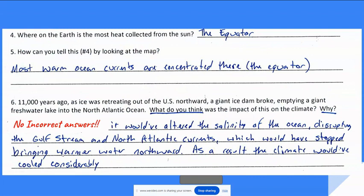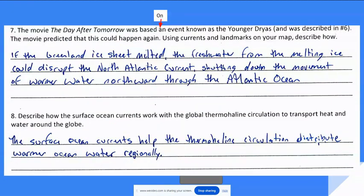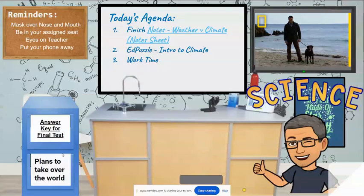There were no correct answers for that last question. It refers to what happened as the premise to the movie The Day After Tomorrow, when the North Atlantic current shut down. So we're not going to worry about those questions too much.